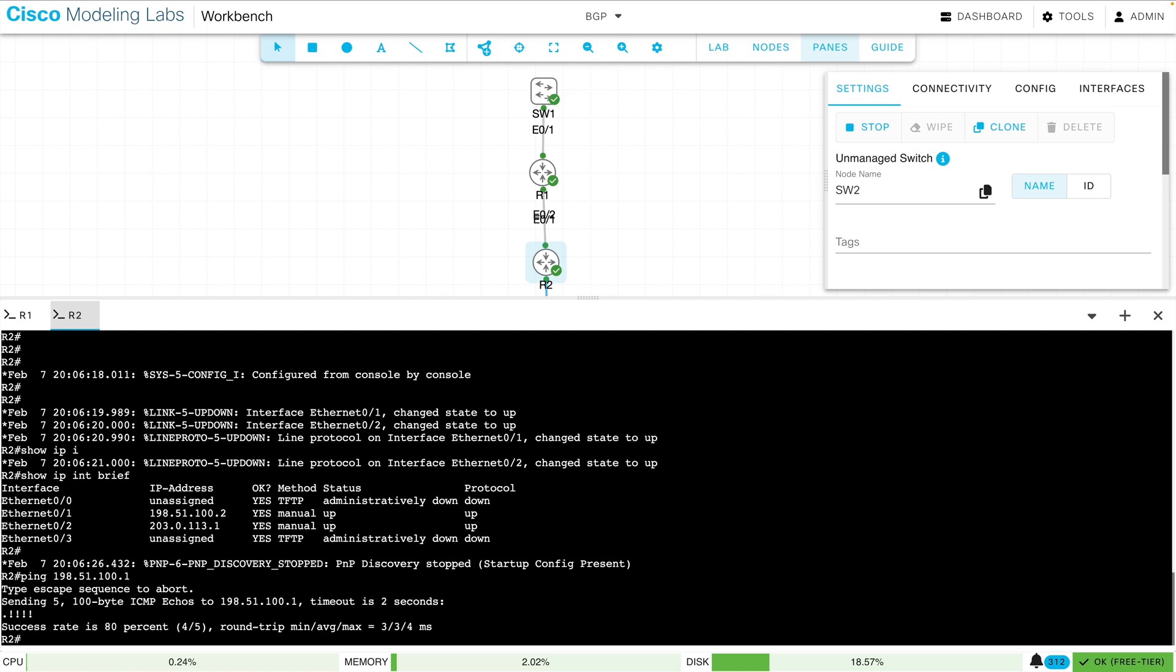Now by the way, you may do this and you may not be able to ping R1. This has happened to me more than once where everything is correct in the configuration, but I'll need to stop and restart the routers in order for it to actually work. So hopefully you don't run into that issue, but it's happened to me more than once.